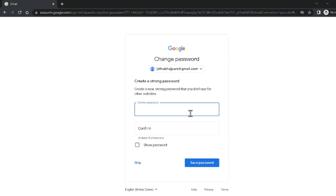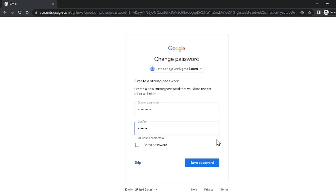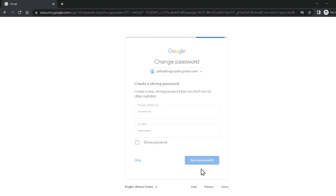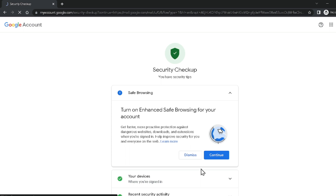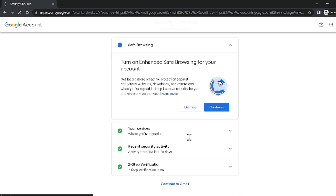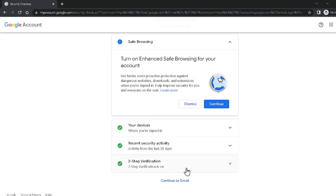After putting the backup code it is asking me to set a strong password. I'm putting a strong password — you have to include uppercase, lowercase, and special characters. Then click Save Password. Now we can see your Google account is completely recovered. You can also turn on safe browsing, check your devices, recent security activity, and two-step verification, then click Continue to Gmail.